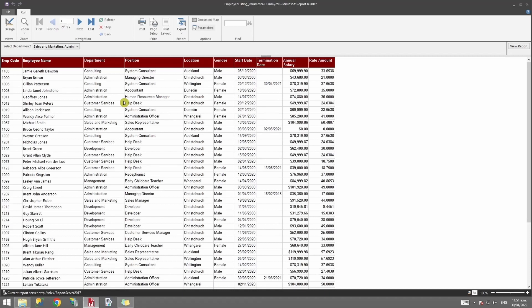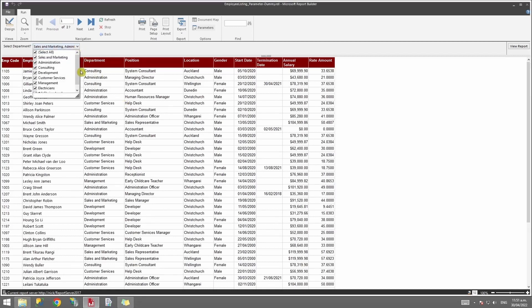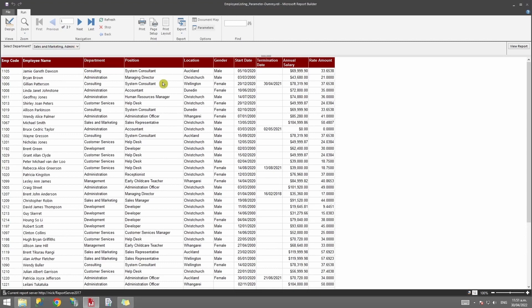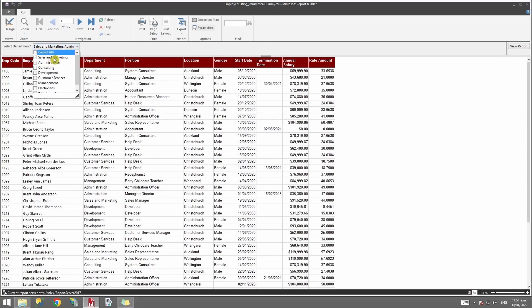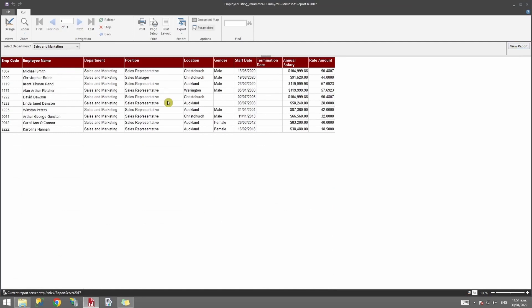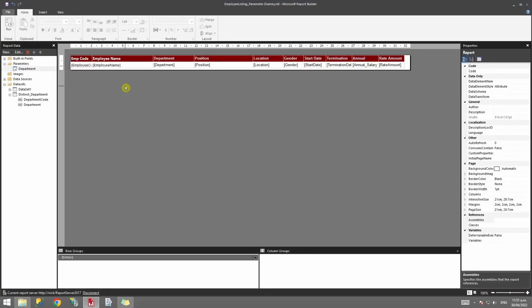Now if I run the report, you'll notice it has selected all options by default and is showing everything. If I want, I can deselect and specify a particular department, then click View Report to refresh the dataset. That's how you create a basic text parameter with a drop-down populated from a query.